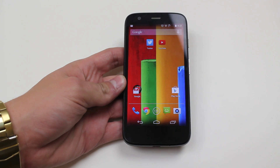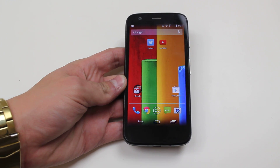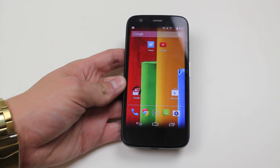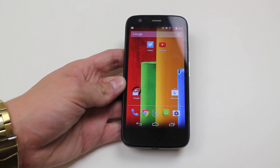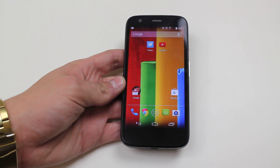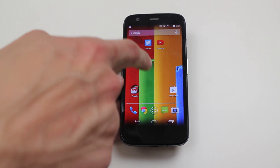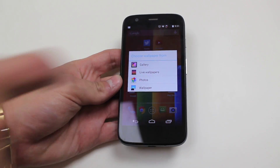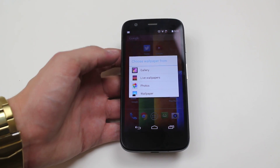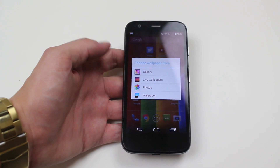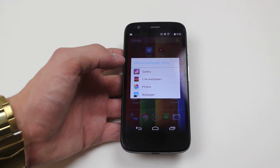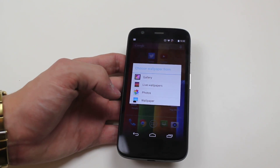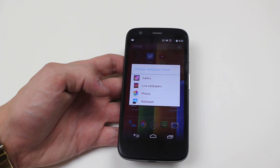Hello, in this video I'm going to show you how to change the wallpaper on the Motorola Moto G. We can do this in one of two ways. We can either on the home screen hold down — you get a vibration — and we can choose wallpapers from gallery, live wallpapers, photos, or the stock wallpapers on the Moto G.